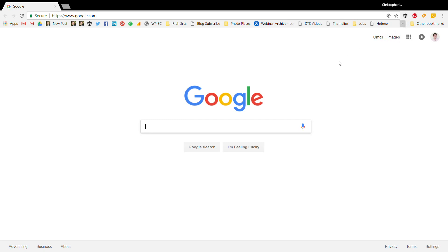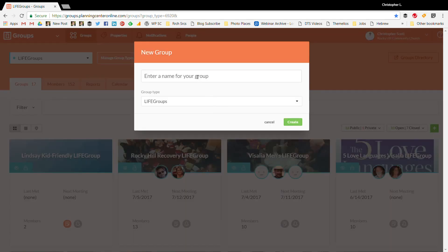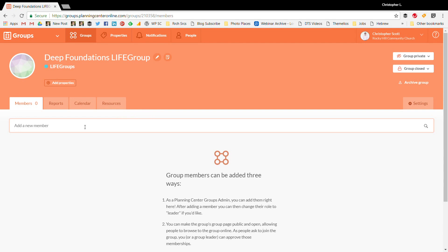To create a new group, I'm going to go to the groups feature within Planning Center. Here you can see our 17 groups. We're going to start a new group, so we click on this green button and name the group. Ours is going to be called 'Deep Foundations Life Group' because we have a 'Firm Foundations Life Group' for new believers. This one is going to be based on systematic theology — Wayne Grudem's Systematic Theology.